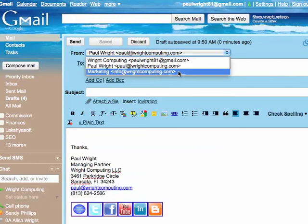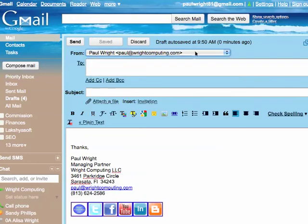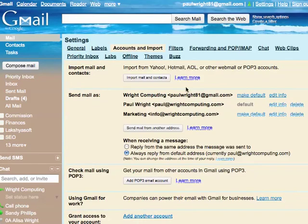So to do this, you need to go into your settings, then go to accounts and imports. Here you can see send email as, and you've got your different options.